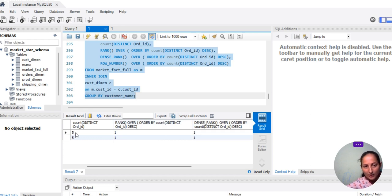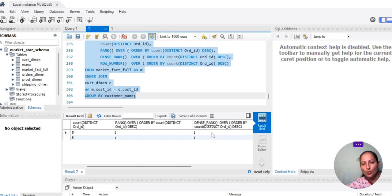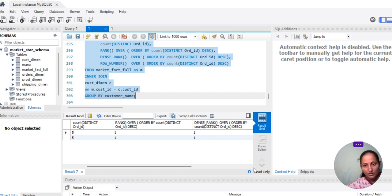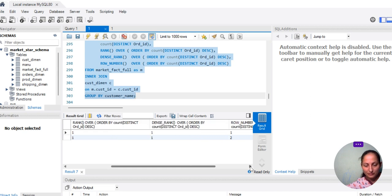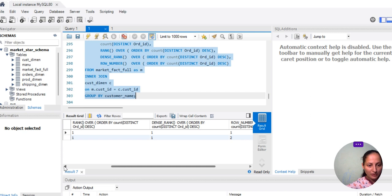Similarly, DENSE_RANK also gives 1, 1 because both customers have the same count — so we are getting the result of 1, 1 automatically. DENSE_RANK function works like this. ROW_NUMBER, however, has the advantage that it will assign 1 and 2 instead. So this is the difference between RANK, DENSE_RANK, and ROW_NUMBER.